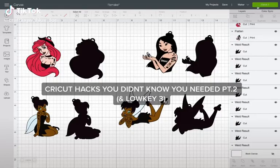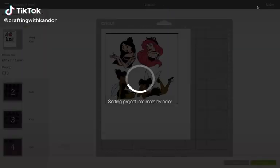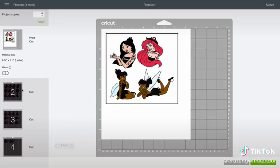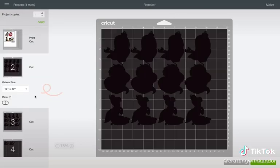Cricut hacks you didn't know you needed, part 2 and low-key 3. Did you know that you can change your paper size on the cut screen?